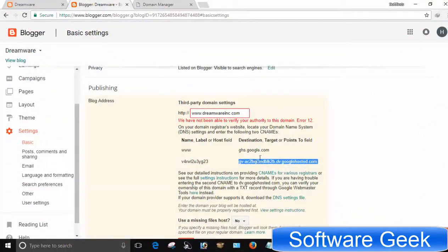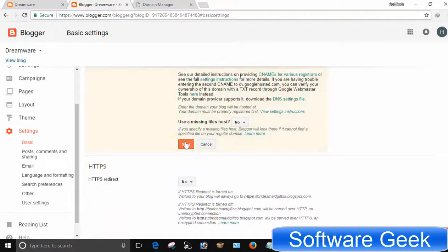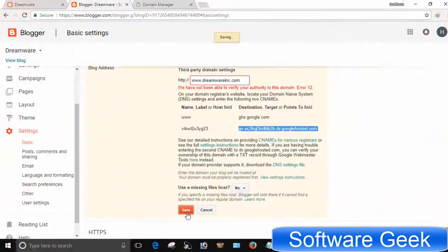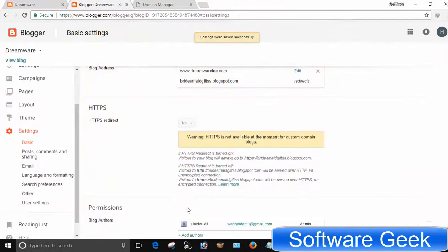Settings are now done. Get back to Blogger dashboard and press Save button to finish the process. Normally this process takes 30 minutes to 24 hours, but GoDaddy does it instantly.